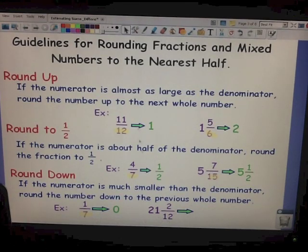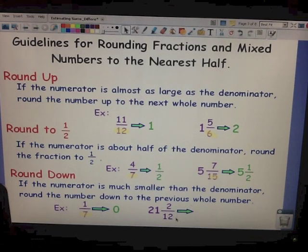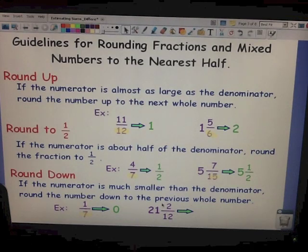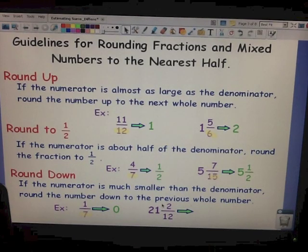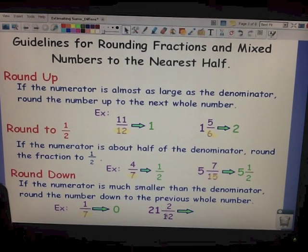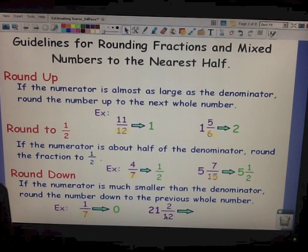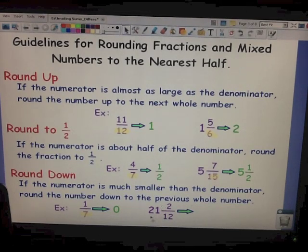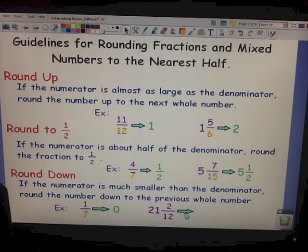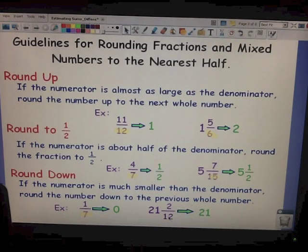Now, 21 and 2 twelfths. Our numerator is 2. Is that pretty close to 0? Yes, it is. So 2 twelfths — that fraction — would round to 0. We have 21 wholes, so our rounded answer would just be 21.